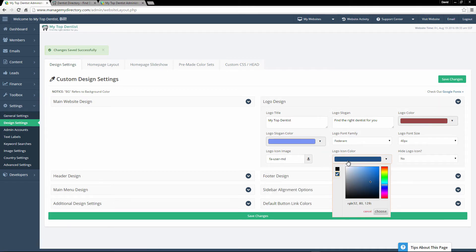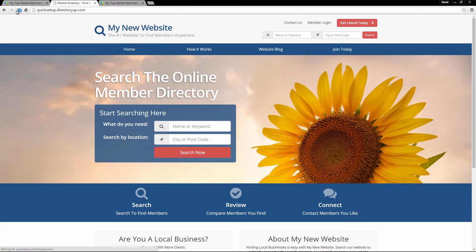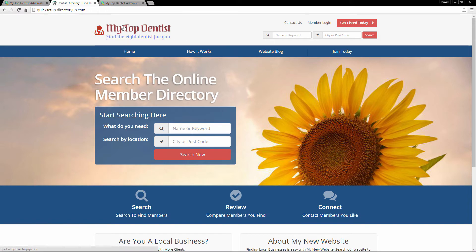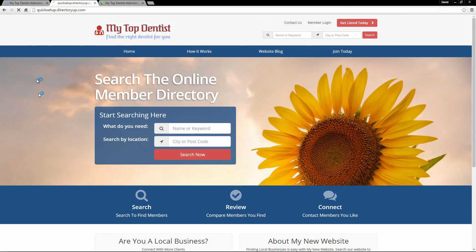We can choose the icon color — let's make it a variation of red. Choose that, and let's save these changes. We'll refresh our website, and there you go — you can see the size has been updated, the font family, the colors, and our icon. It's really that simple to create your own logo instantaneously. Now this isn't a very good example because it doesn't look great, but you can understand what you can do with these options. Also, if you don't want an icon to be displayed, you can just choose yes in that option, and now we don't have the icon anymore.